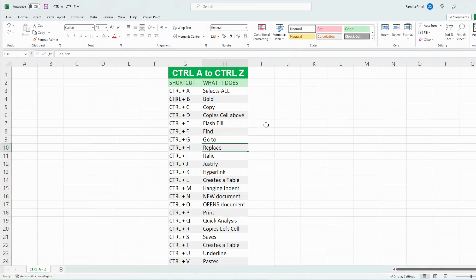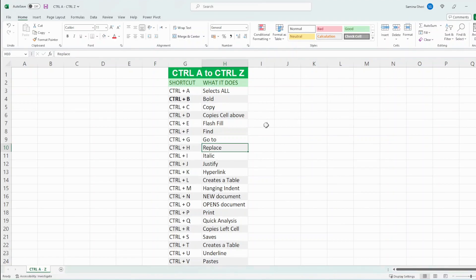Ctrl H is a replace function. So it works together with the Ctrl F, you find something and you may want to replace it.